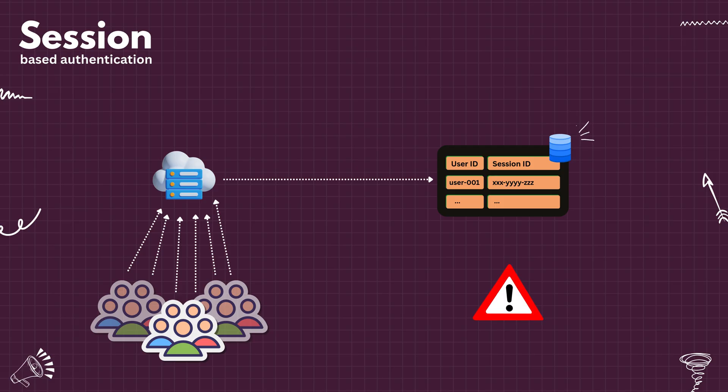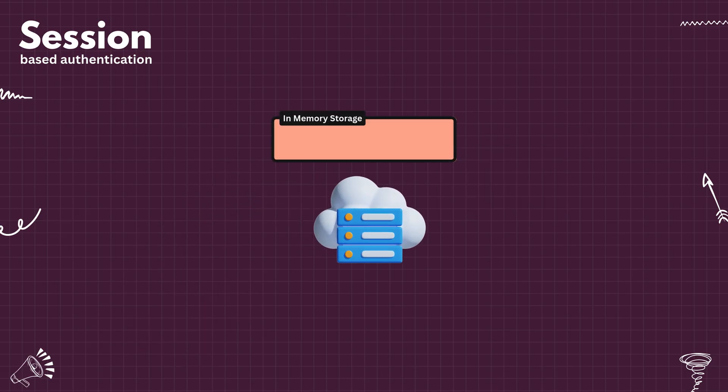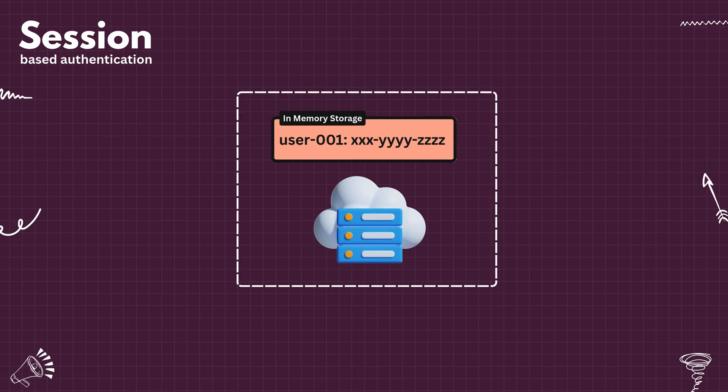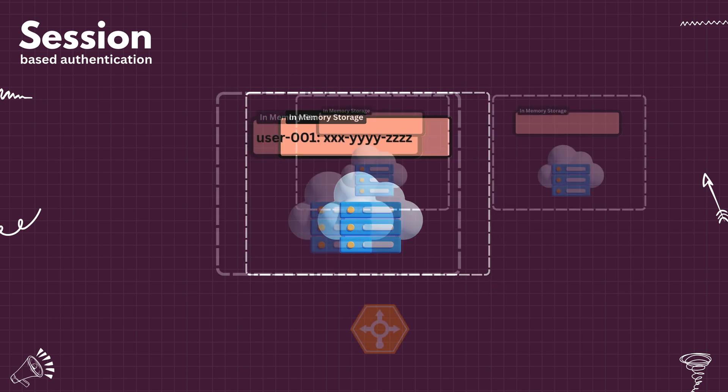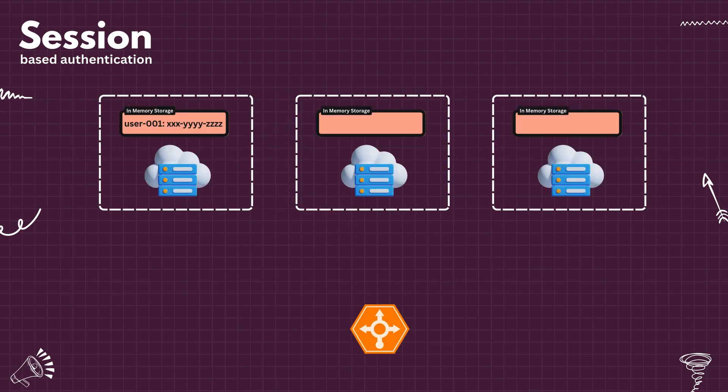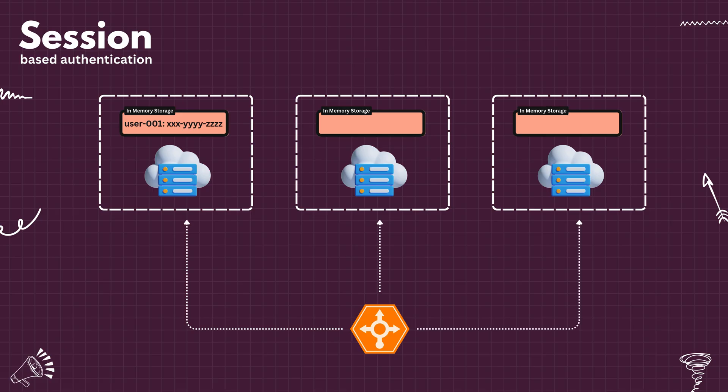To solve this problem, it was also suggested to keep the session ID in the application memory, instead of relying on a separate storage layer. This works very well, but comes with another challenge. Today, most of the applications run as multiple instances behind the load balancer. If the session information is kept in a particular instance's memory, when the user logged in,